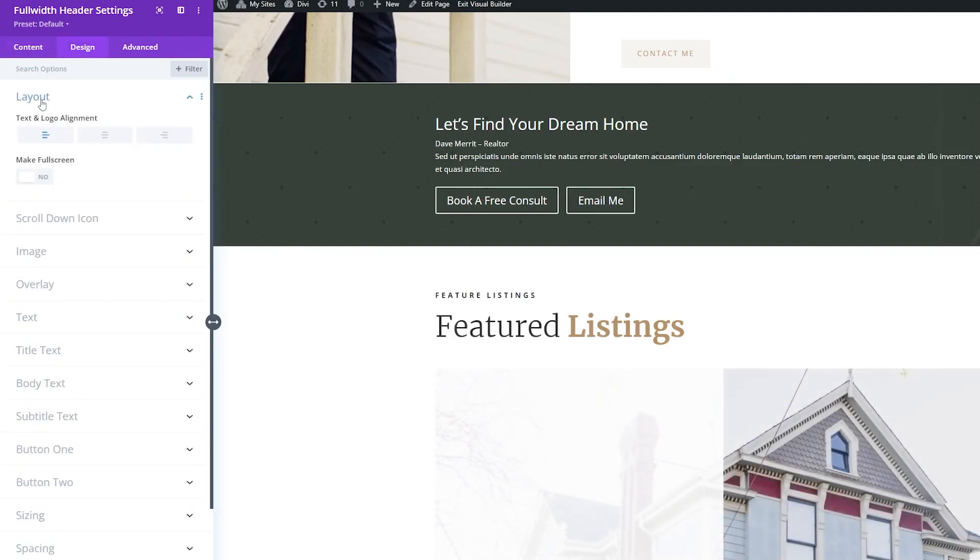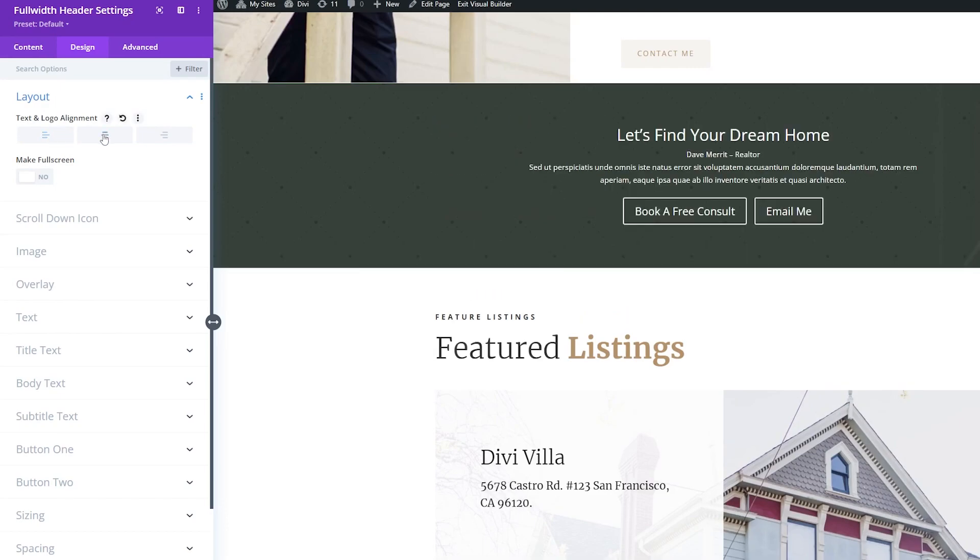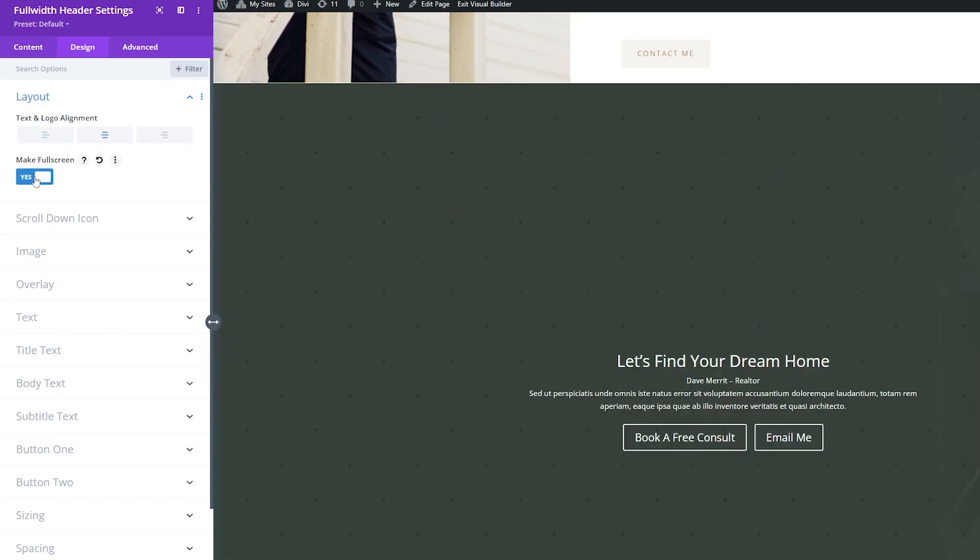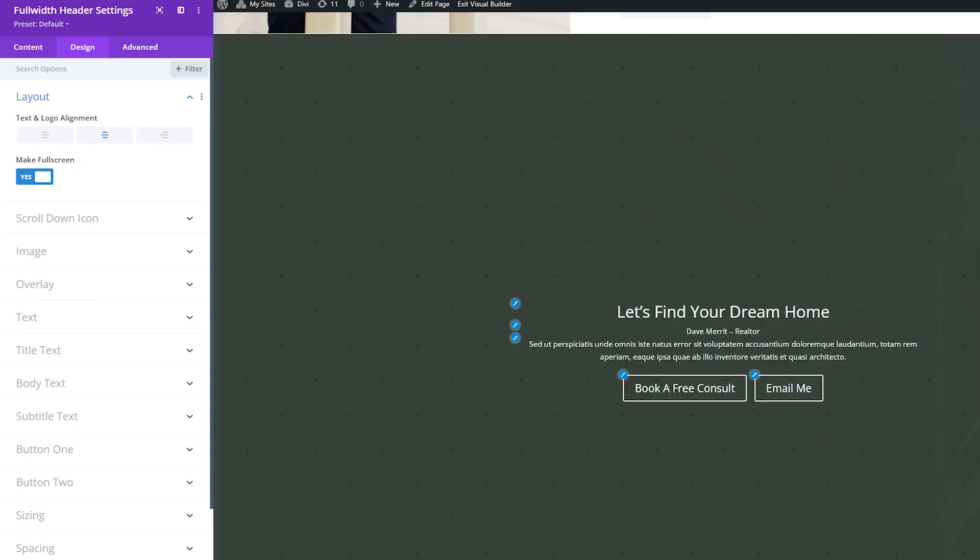Here I'm going to adjust the layout, so we'll click Layout here, and instead of left alignment, I'm going to center this. And where it has Make Full Screen, I'm going to turn this to Yes. And now you can see our changes reflected here.